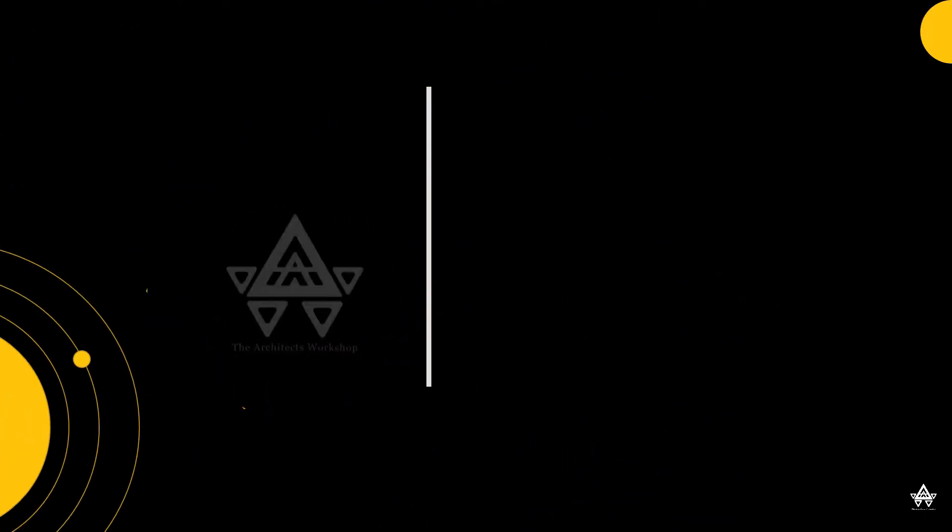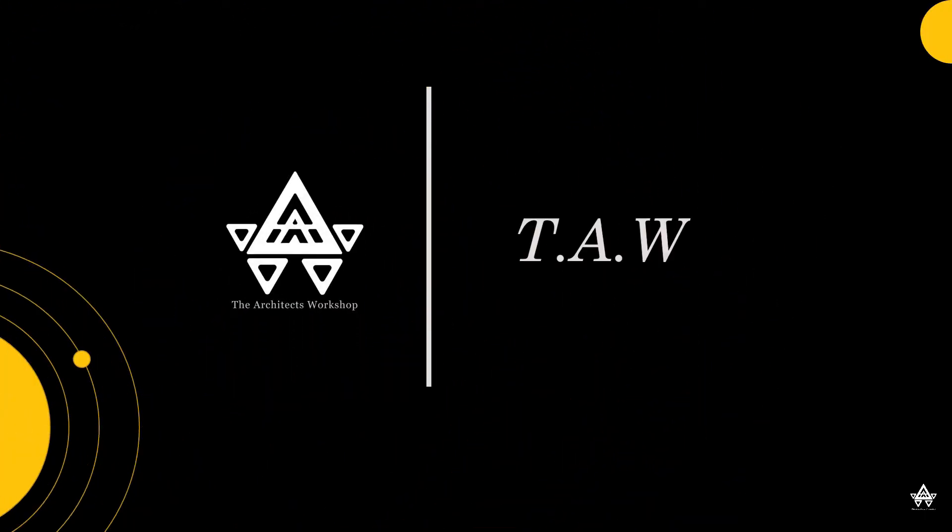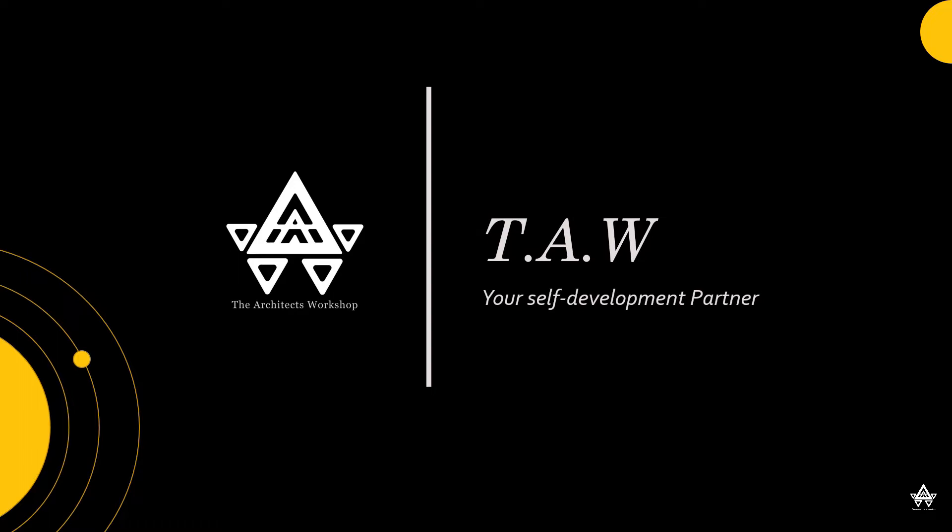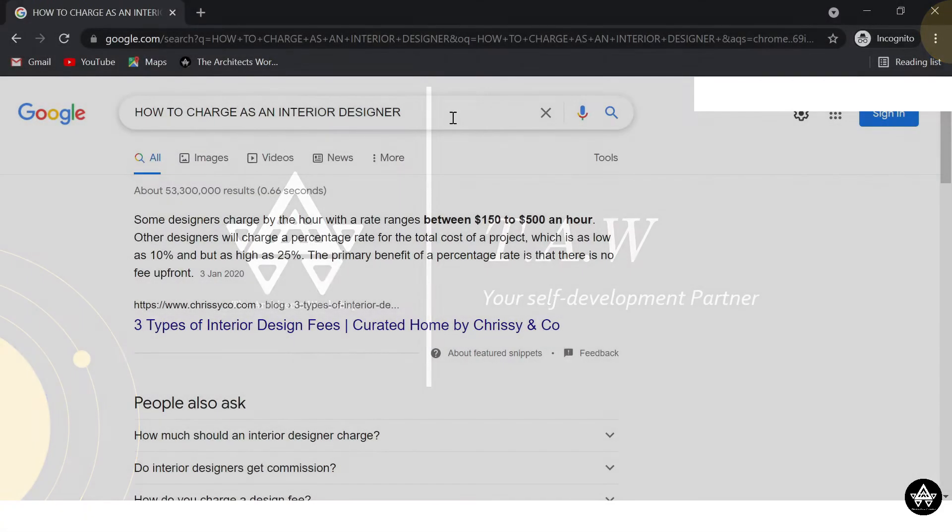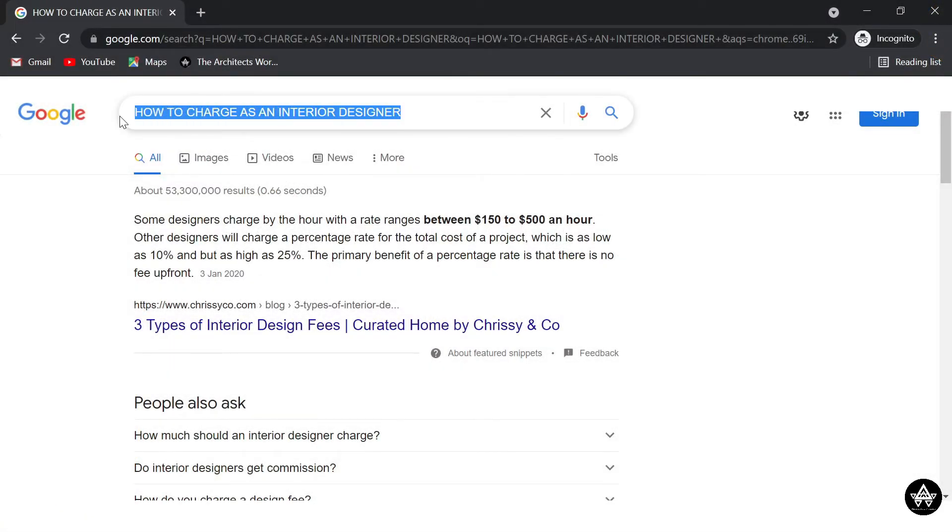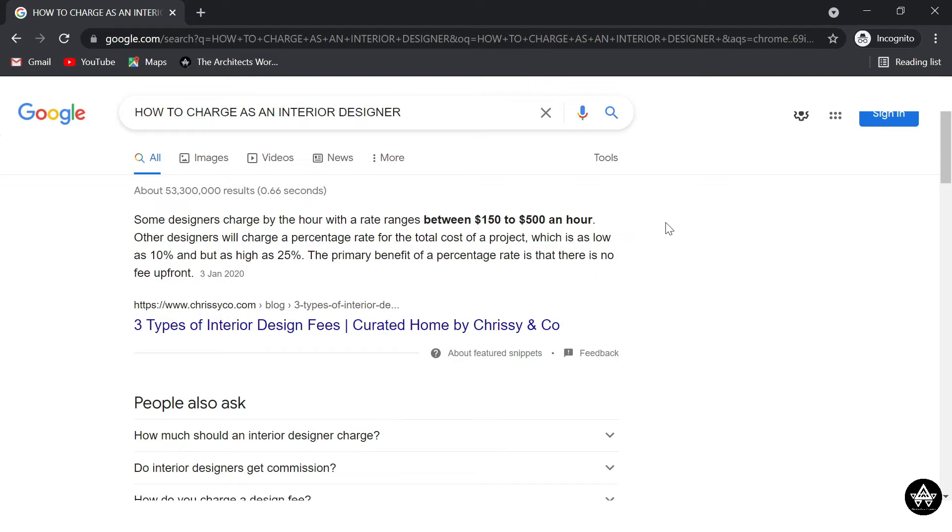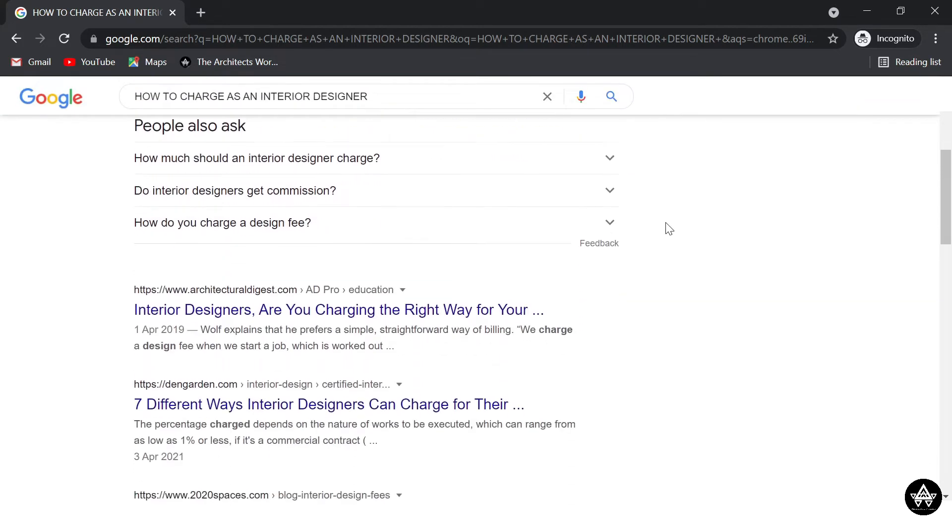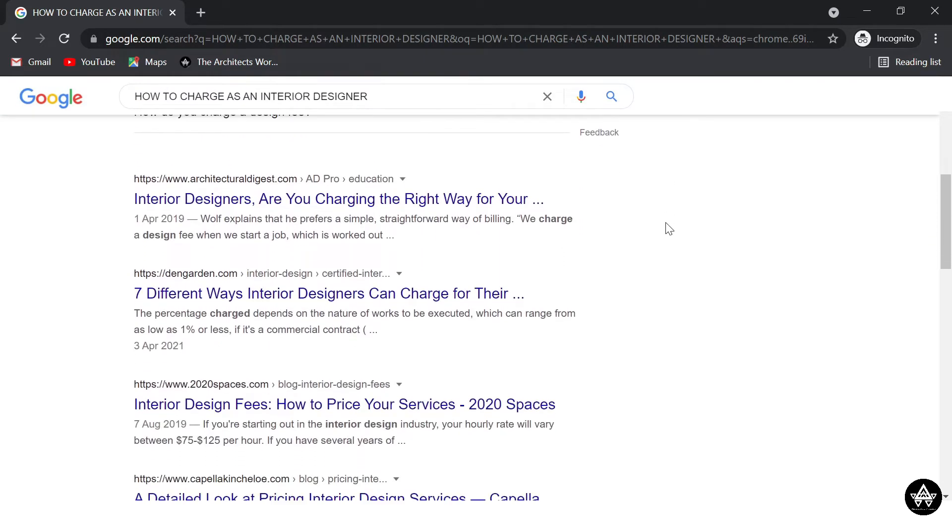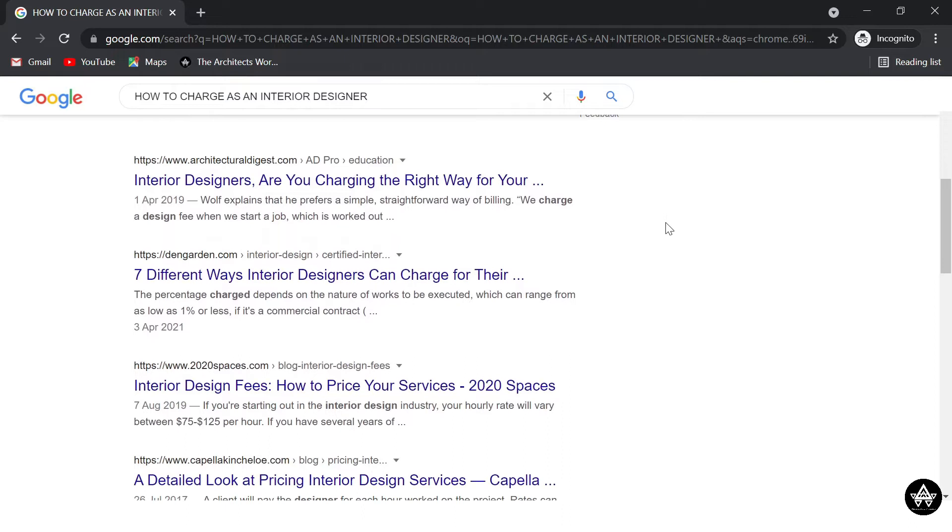Hi humans, welcome to The Architects Workshop. I'm Lola of Tor. If you clicked on this video, it means that you're wondering how to charge or determine the prices for your services as an interior designer, especially if you live here in Nigeria.